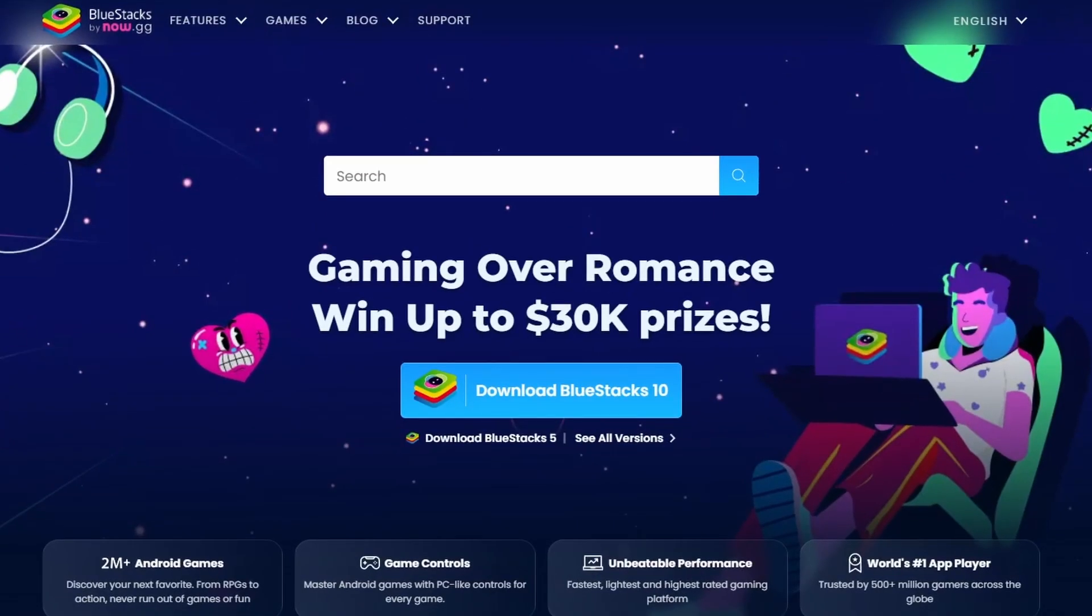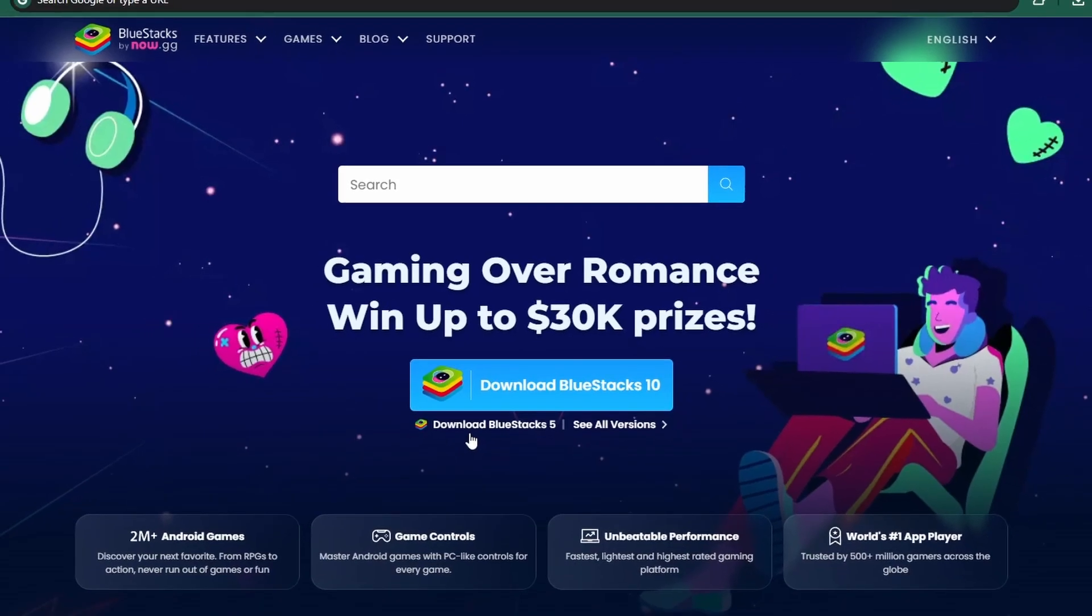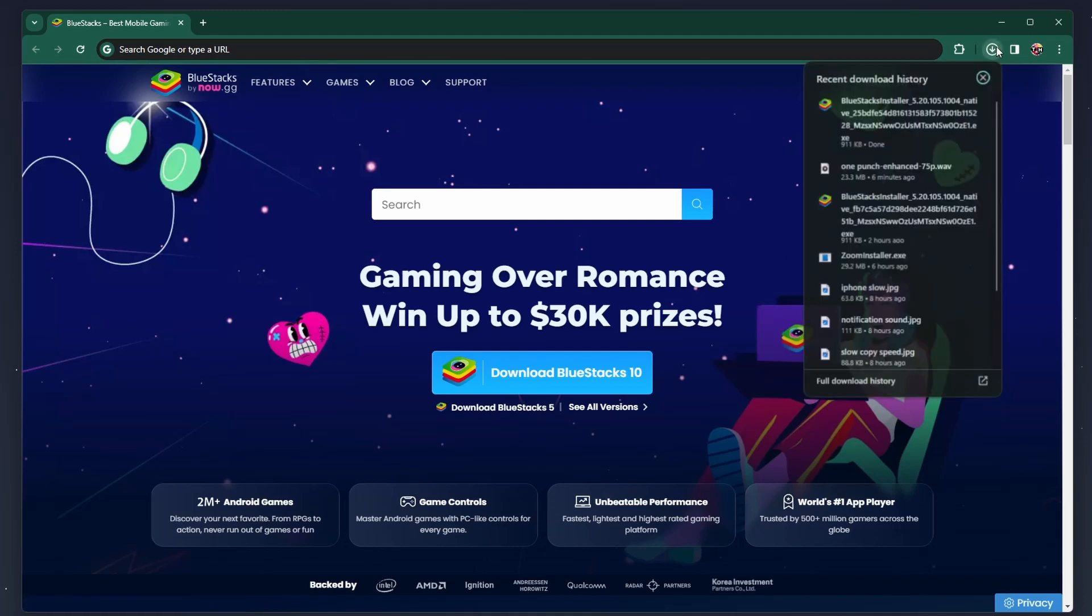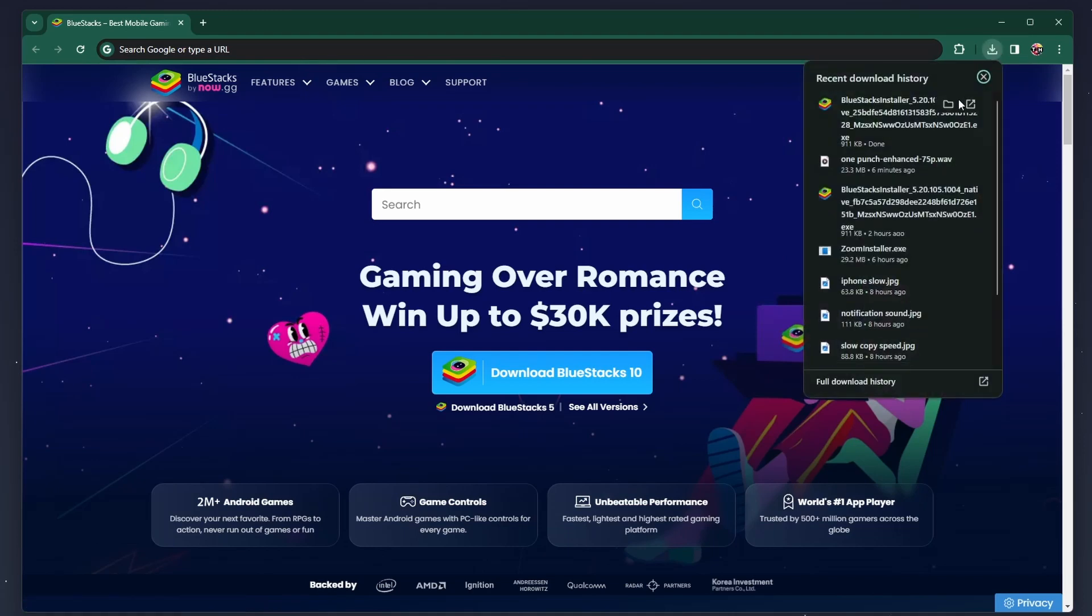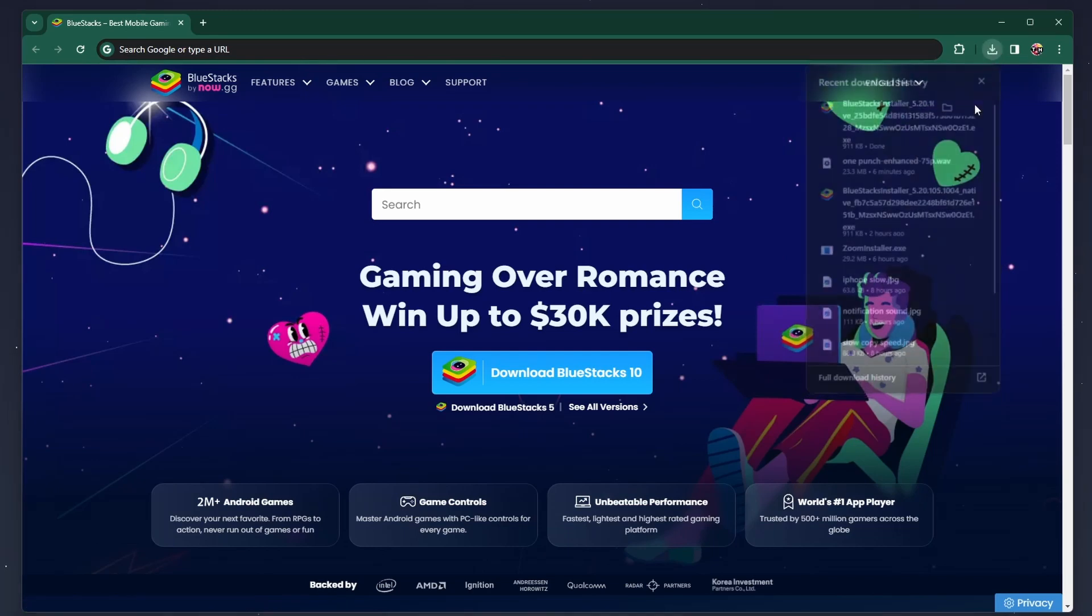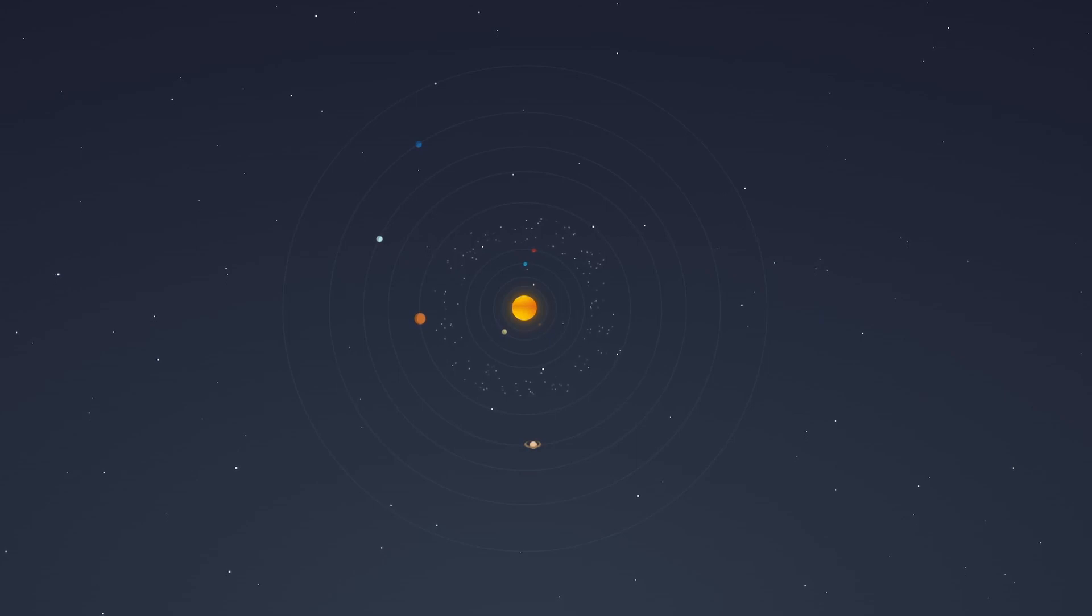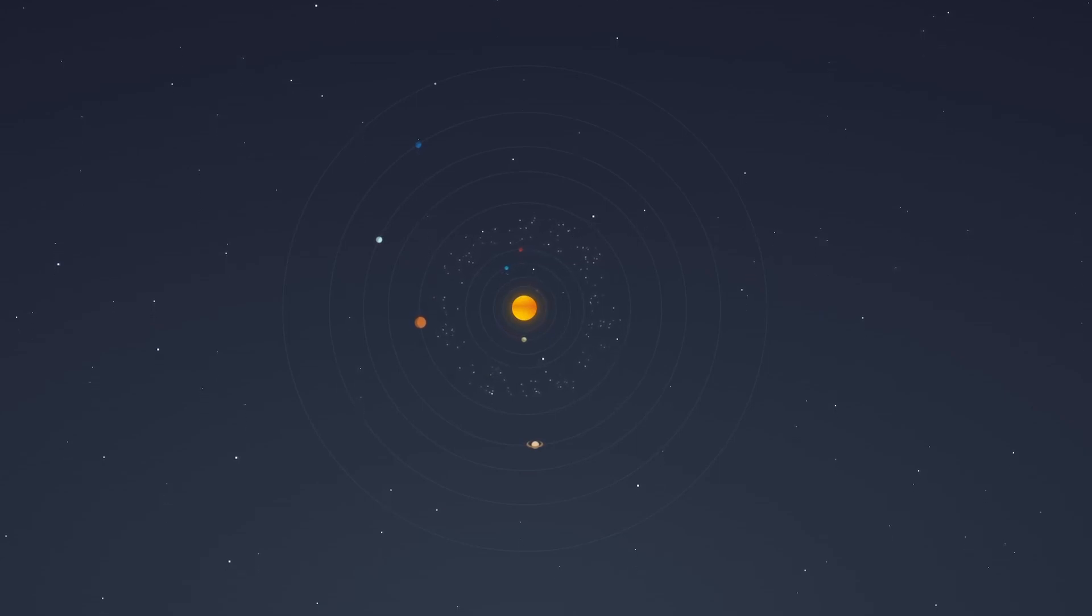Click on the first link in the description to get to this page. From here, download the BlueStacks 5 setup installer to your system. This should take a second to complete and you can follow the install wizard to install the application to your system.